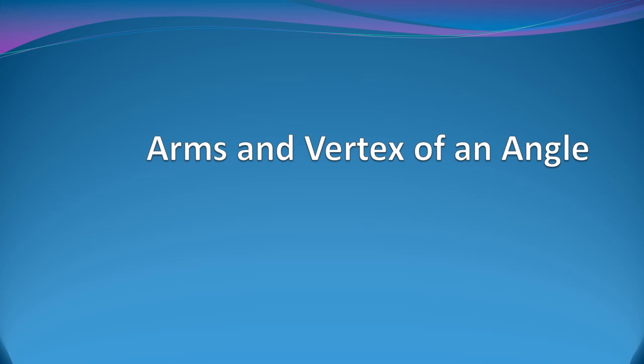Hello there students, we're going to make a very quick video here and look at one of the arms and the vertex of an angle. Here we go.